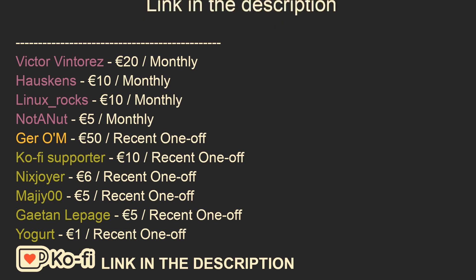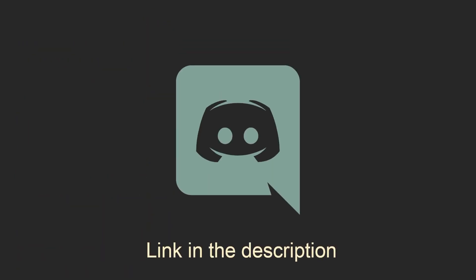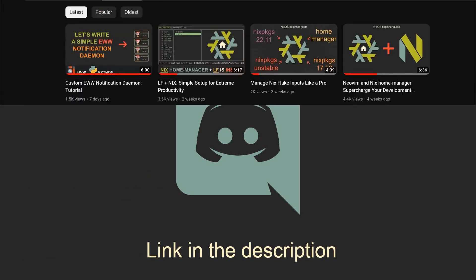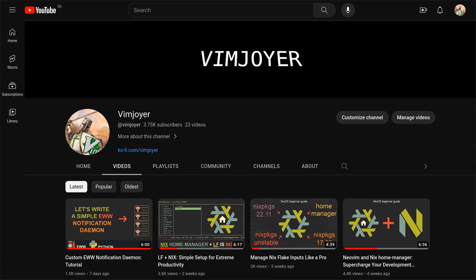As usual, don't forget to check out our Discord server, leave a like or a comment if you enjoyed this video, or subscribe if you are feeling extra generous. Thanks for watching and I will see you in the next one.